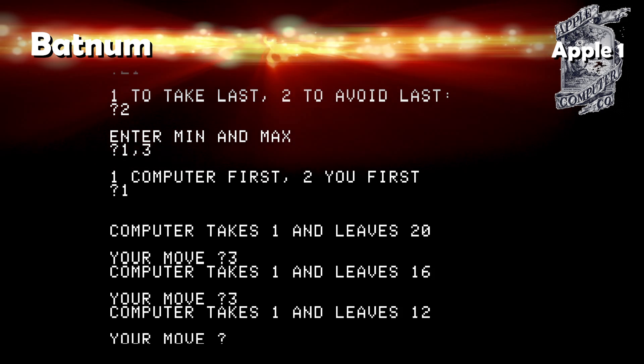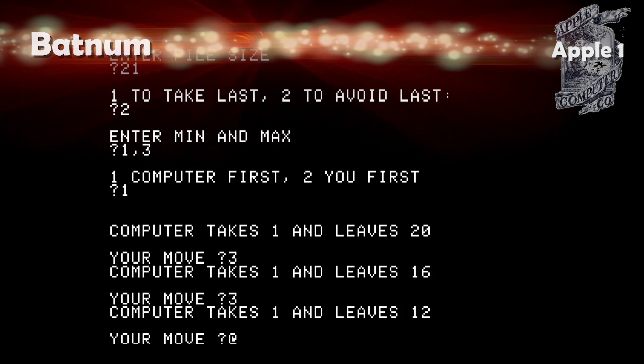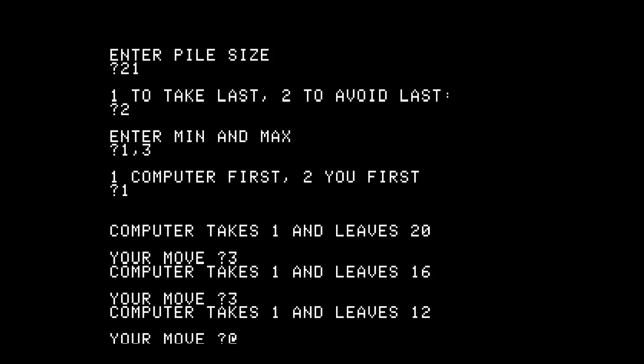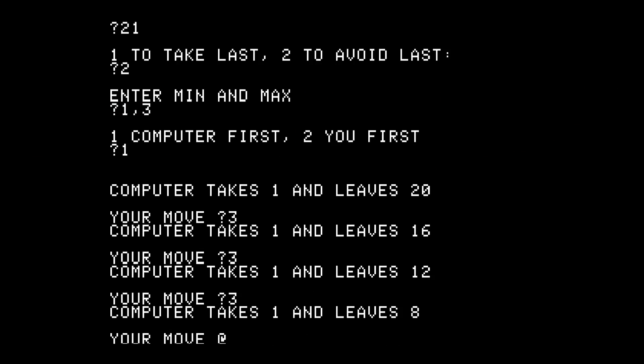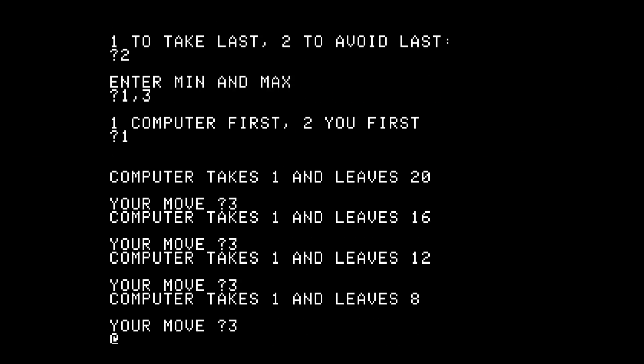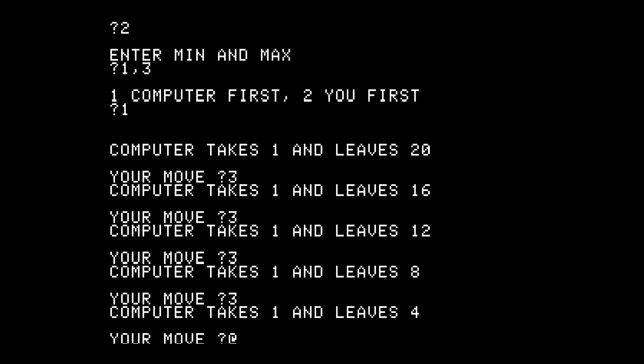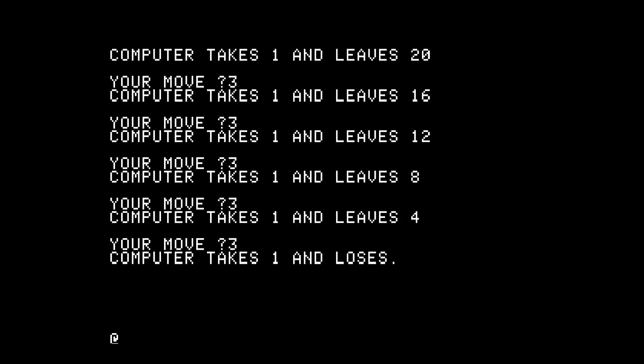Bat Num is a battle of numbers. Again, you make the computer take the last item from the various piles. Win!